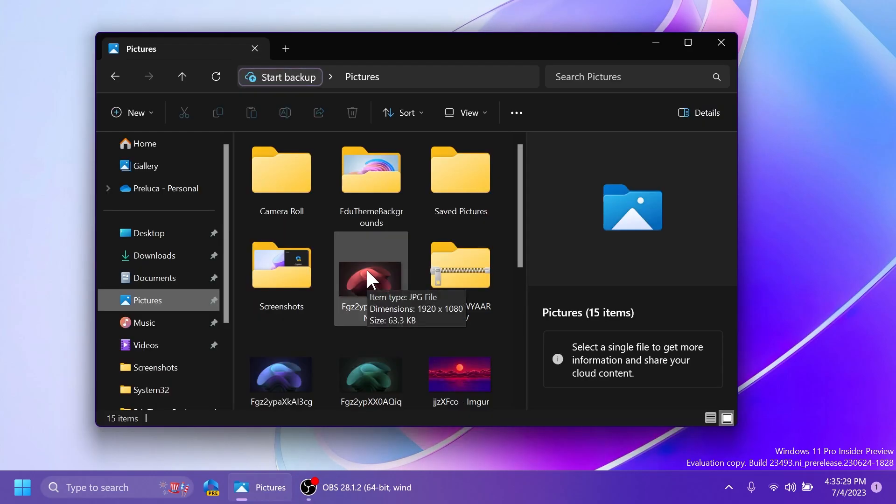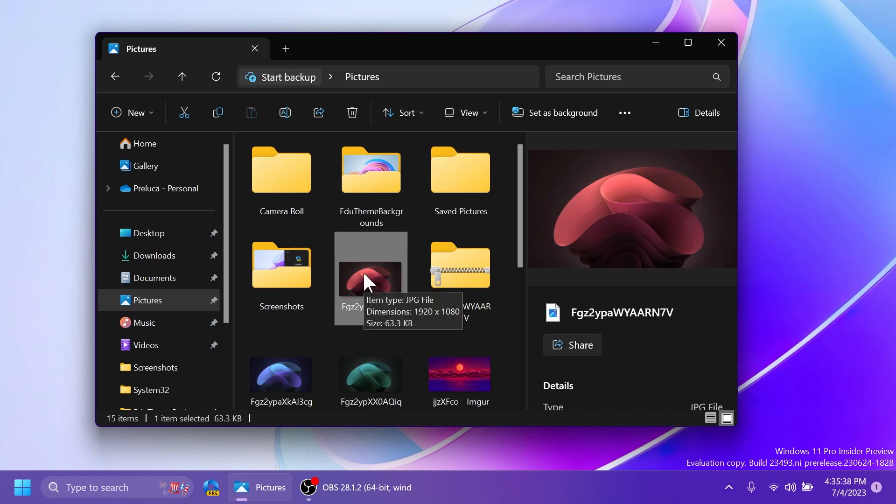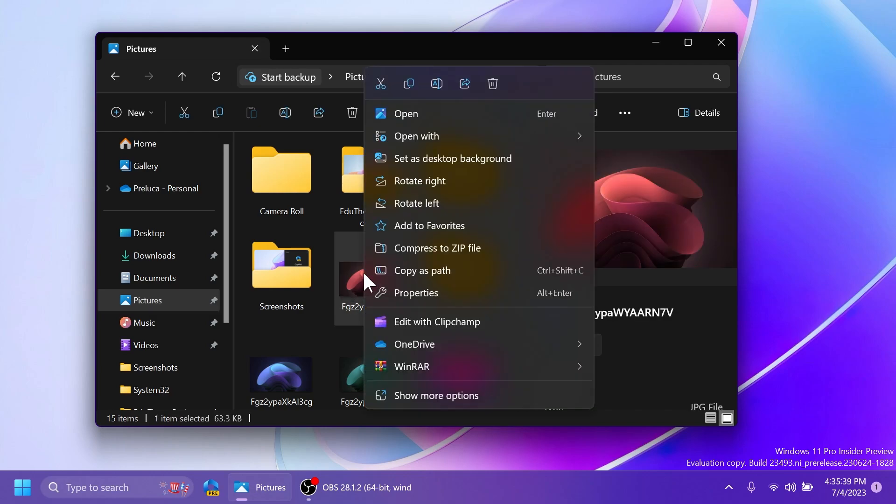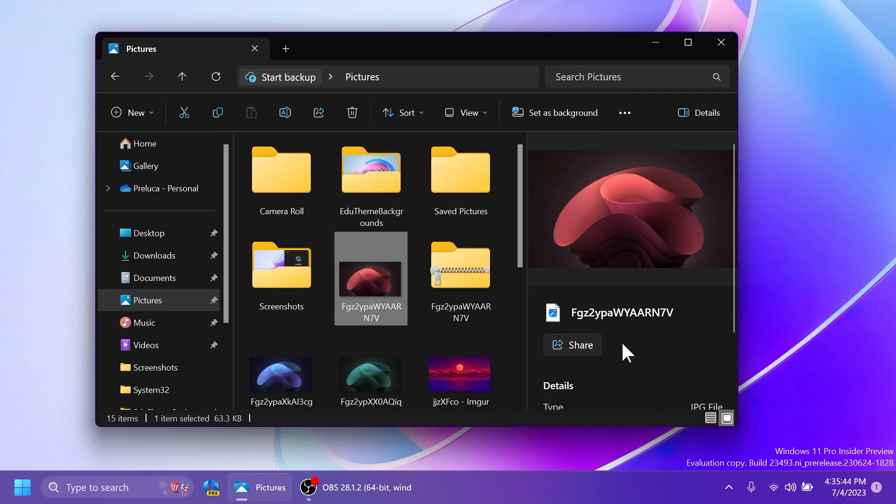Now, one thing that I think a lot of users are expecting from Microsoft is the ability to compress into an archive and choose the format. Because right now, if you right-click on a file, you have the compress to zip file option. But hopefully, in the near future, Microsoft will also add options to compress to different archive formats.